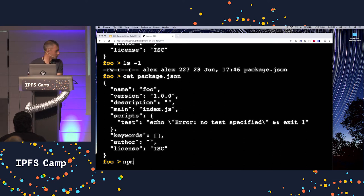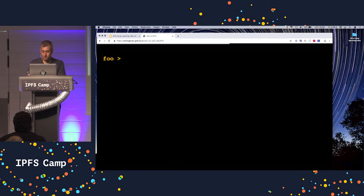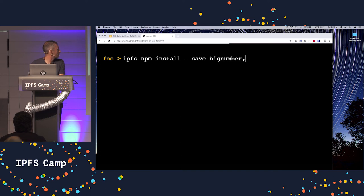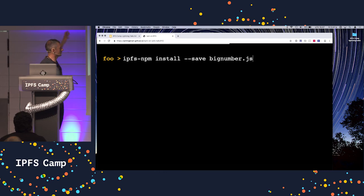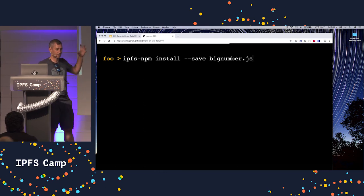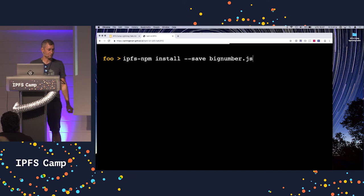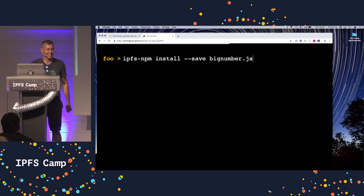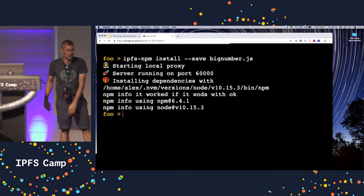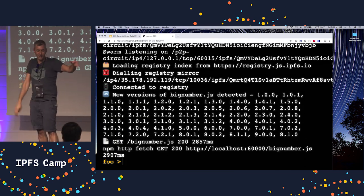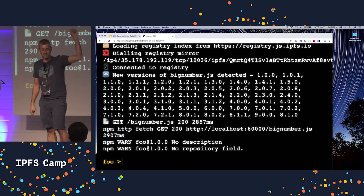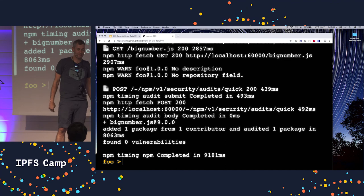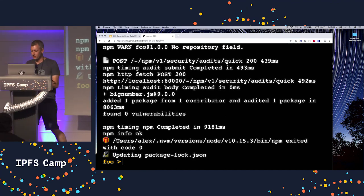So I can do things like install packages. I'm going to clear that so you can see it. IPFS NPM install save big number dot. Yes. So this is going to start up an IPFS node. There's a screen down there. Why didn't I look at that before? I'm totally stage blind. This is awful. So we start this proxy server. It's connected to things. It's swarming. It's realized there's a new version. It's got a CID from somewhere. And it's totally used it. And it's installed it. And it's updated my package log file.